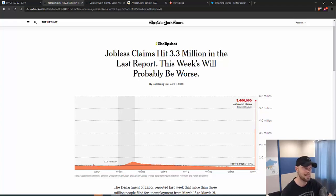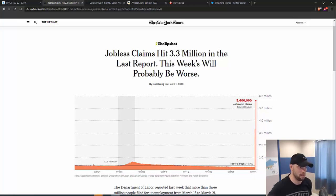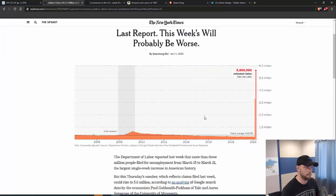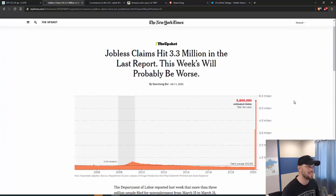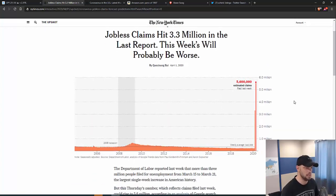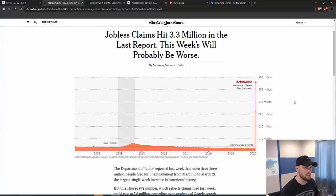Take a look at this. We had 3.3 million people file for unemployment last week. Today, I believe it is 6.6 million. So it's almost 10 million people in one, two weeks that are unemployed.